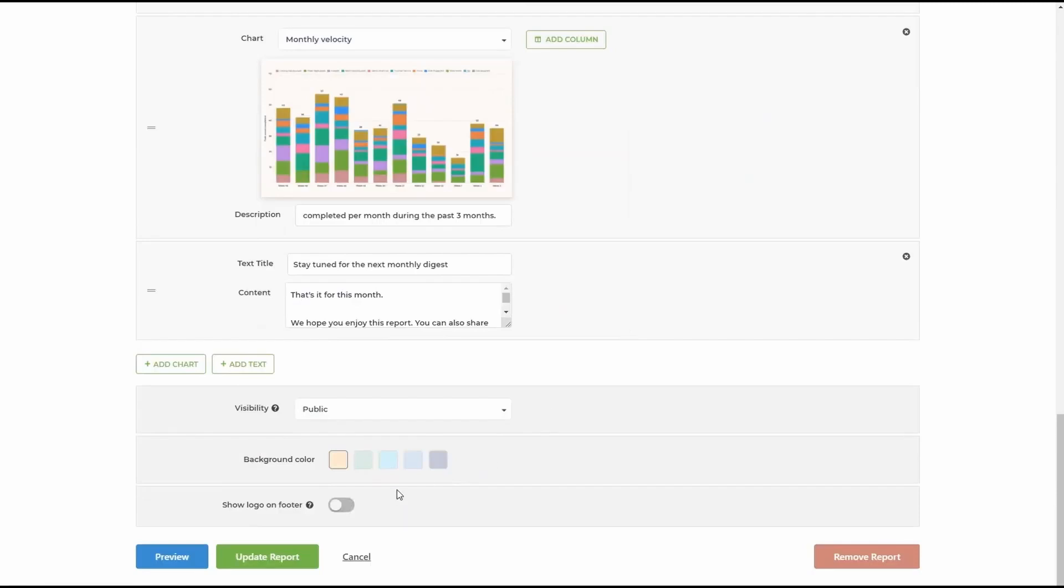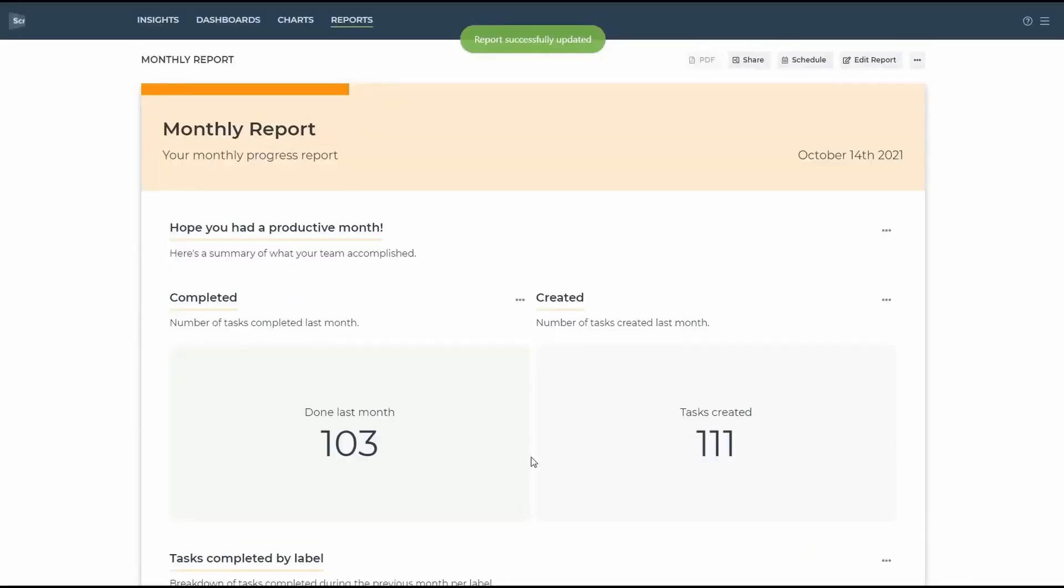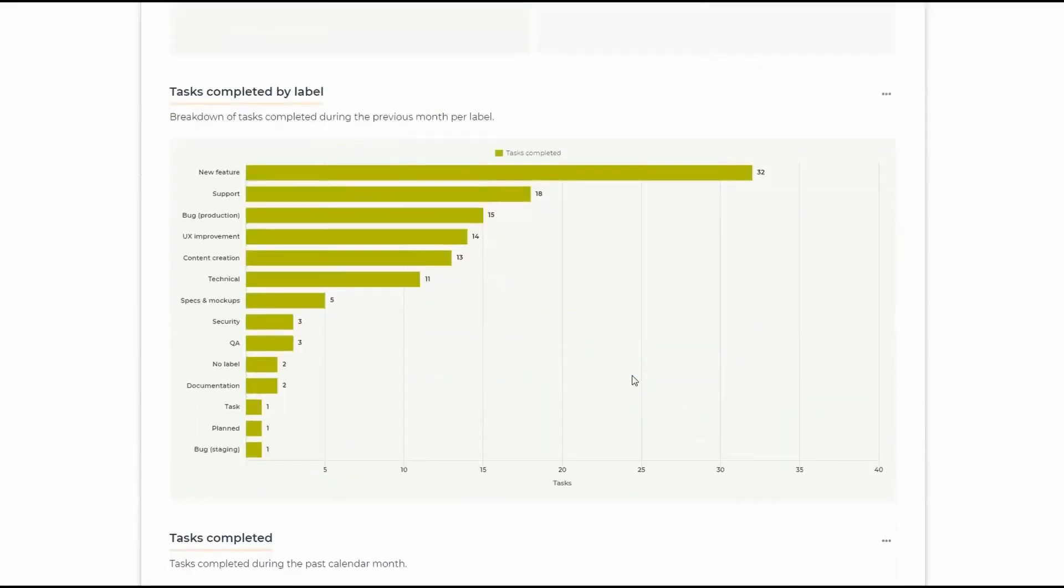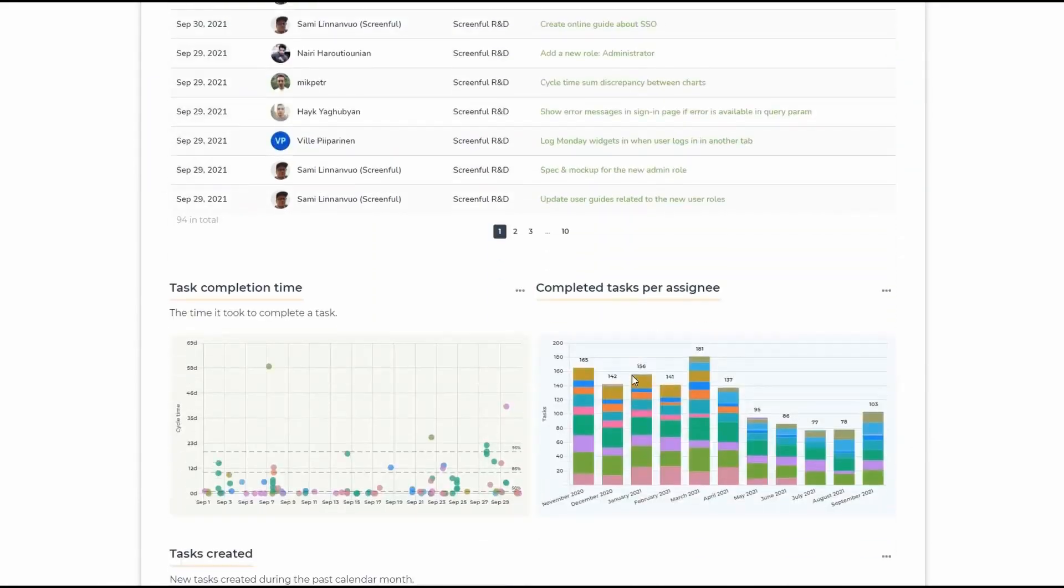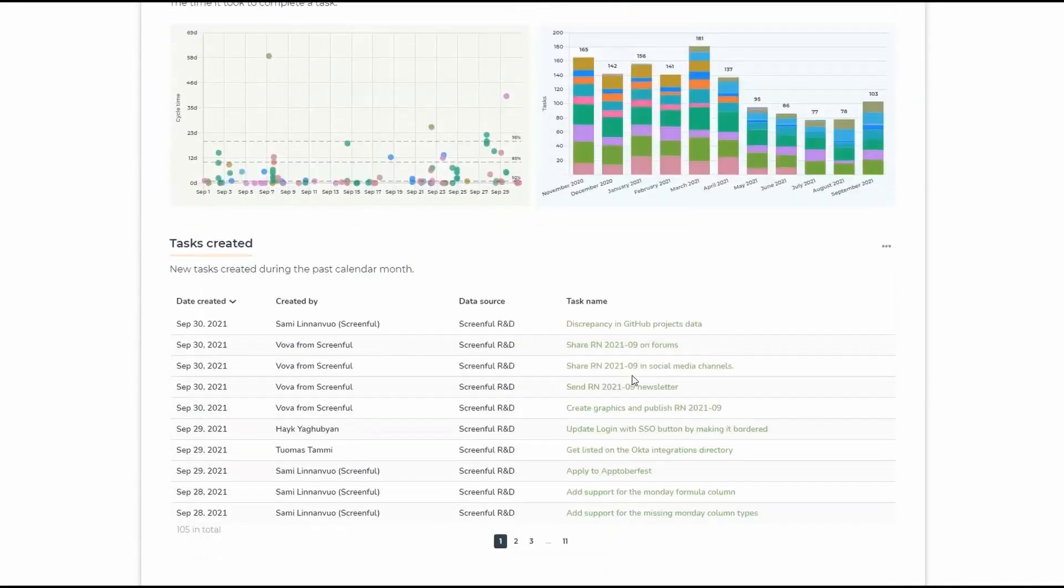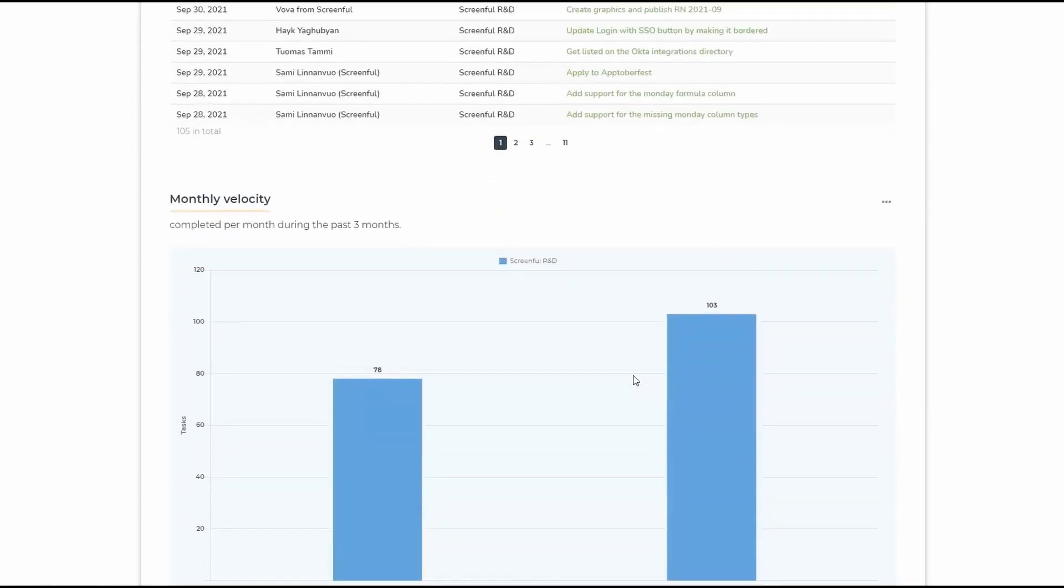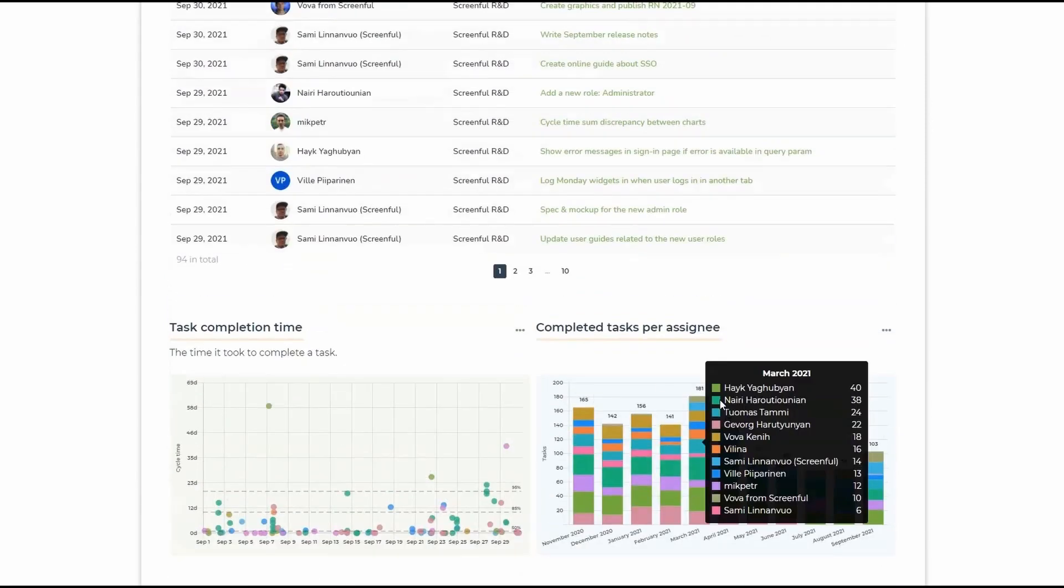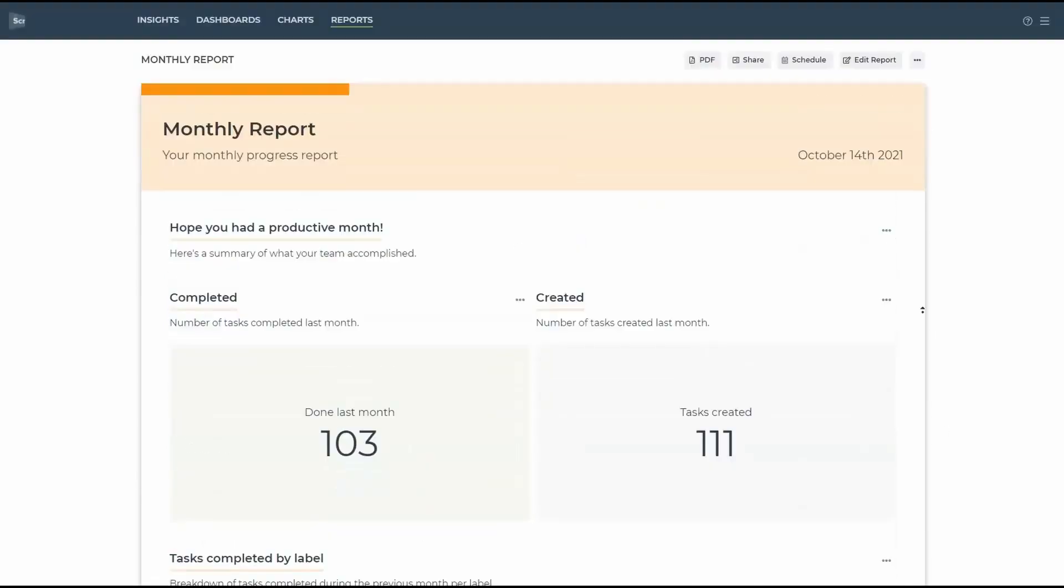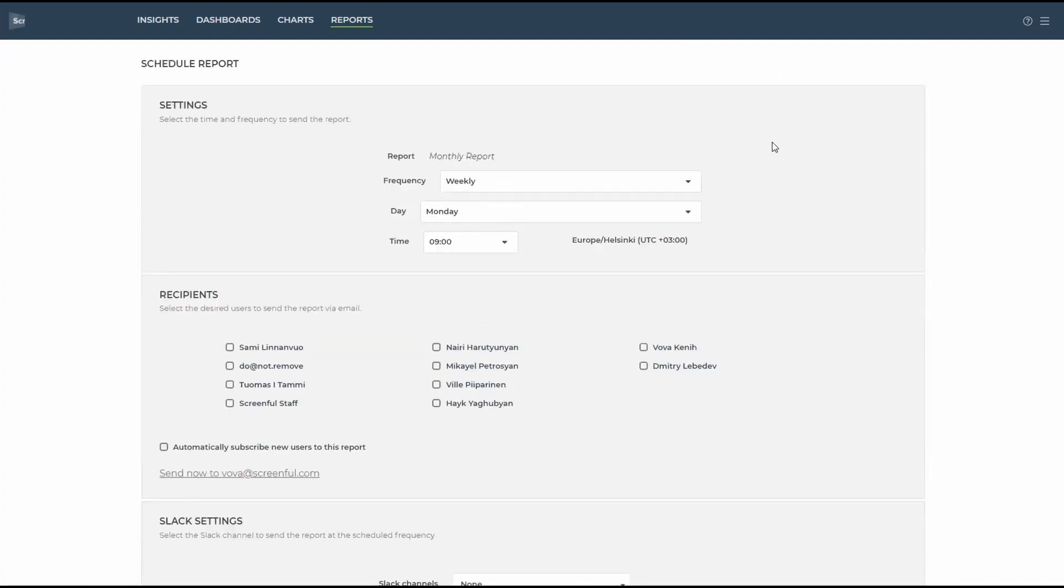That's it. Just press update the report and it's been generated. Now you can dive deeper into all the insights into how your team performed. You can also download this report as PDF, share it with the link with your colleagues, or schedule it.